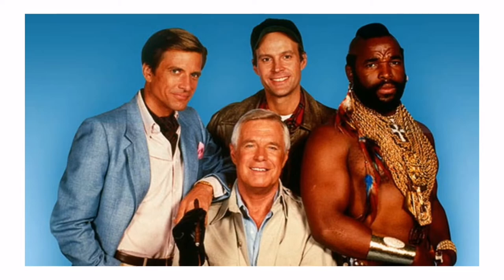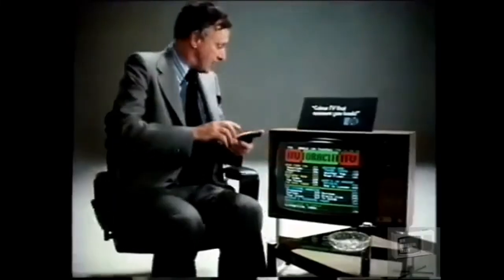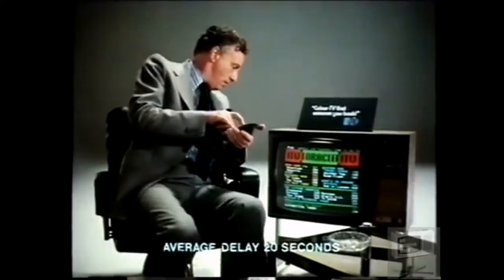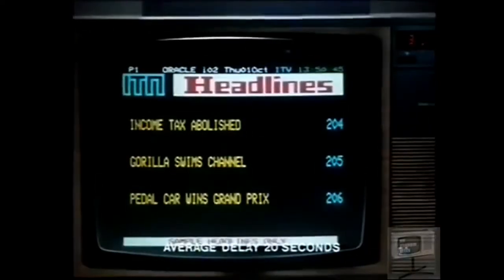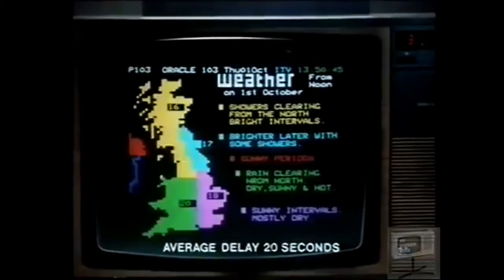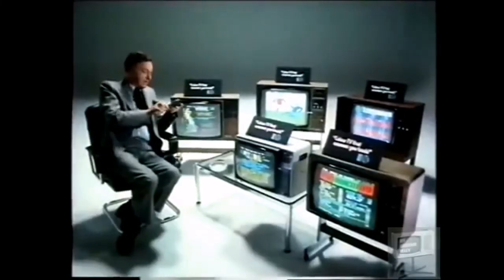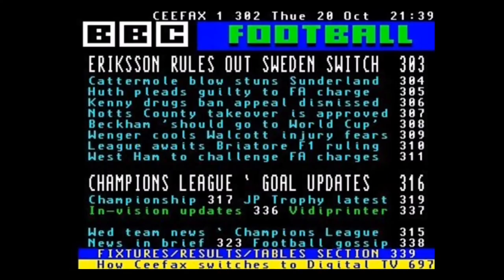Well, what you might not remember is this. This is teletext. Now, teletext is sort of a rudimentary internet of the day. It was like a hidden layer of images and text that was beamed as part of a TV signal. So if you had a compatible TV, using your remote control, you could activate teletext and access extra pages like sports results, weather, news.